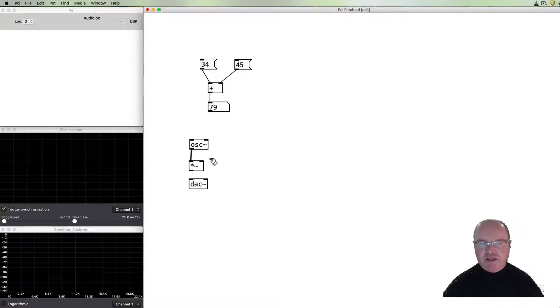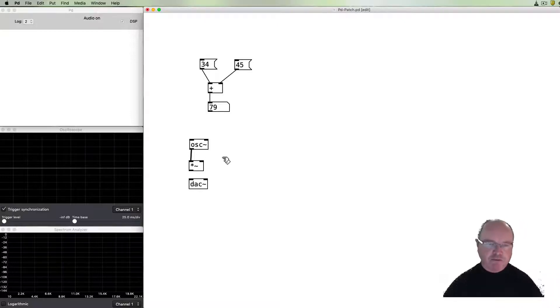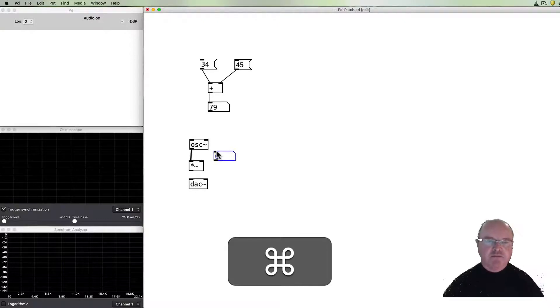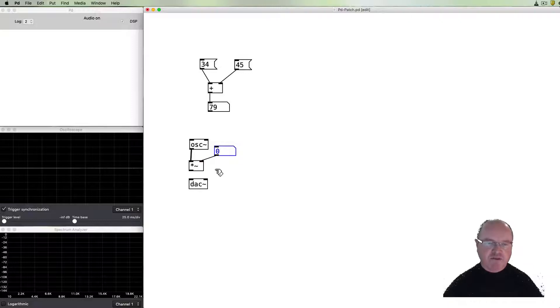The right inlet of the multiply will indicate how much to multiply it by and we haven't yet done that so let's do that now. I can use a number box and connect the number box up to that.